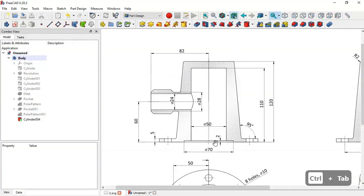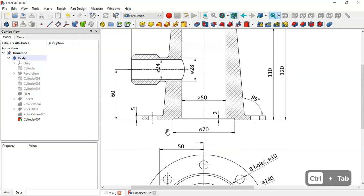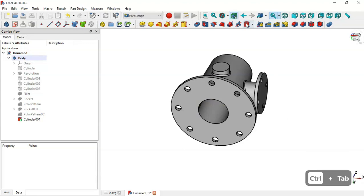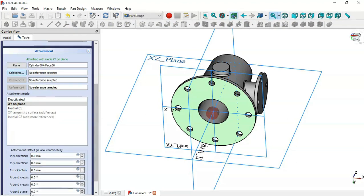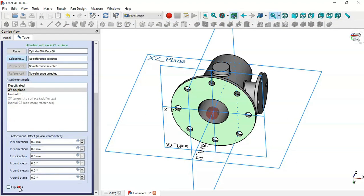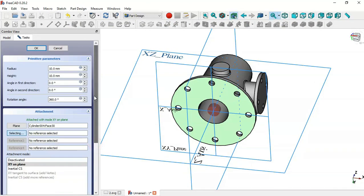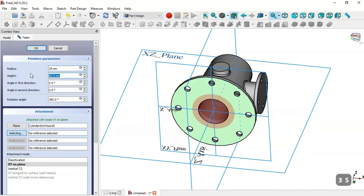Next, create this hole with a diameter of 70 and a height of 2 millimeters. Select Subtractive Cylinder, select this face, check the Flip Sides option, then change the radius to 35 and the height to 2 millimeters. Click OK — now we have this hole.